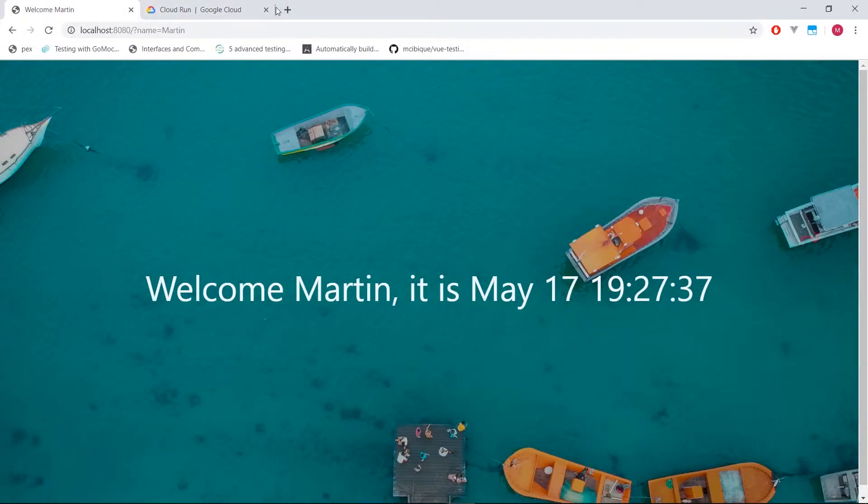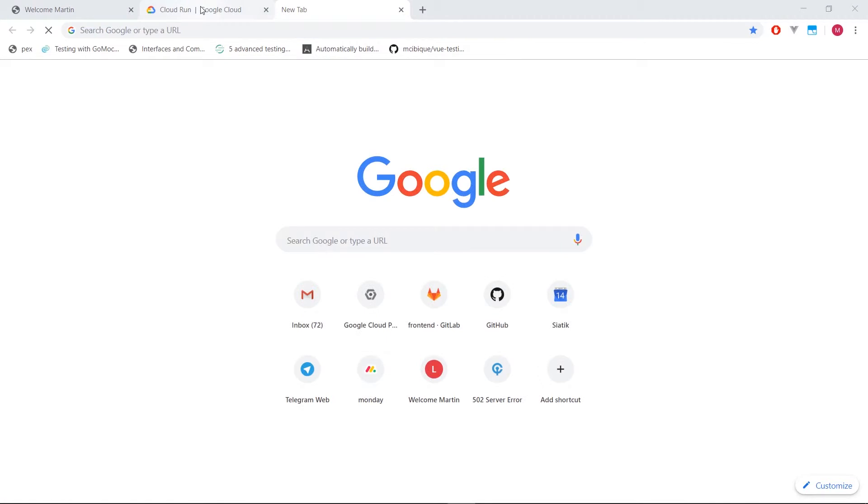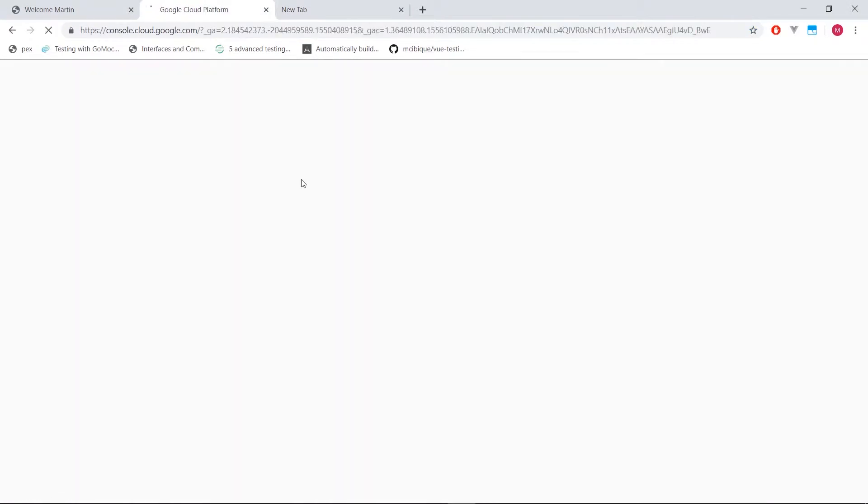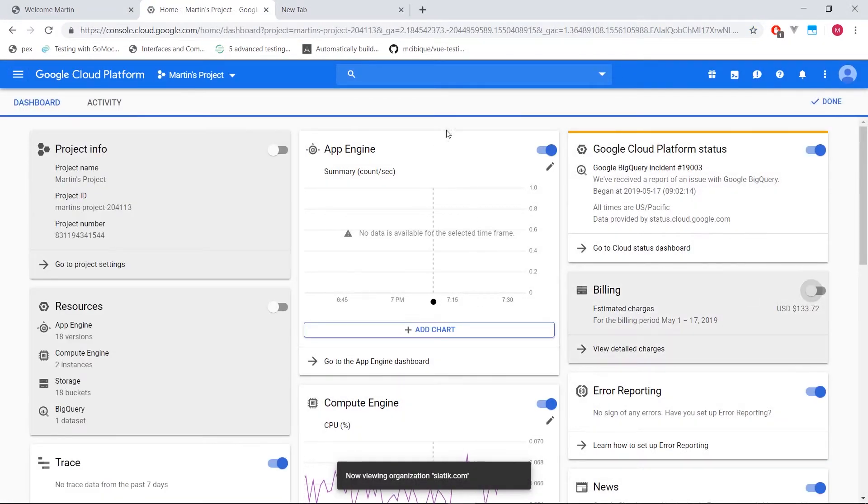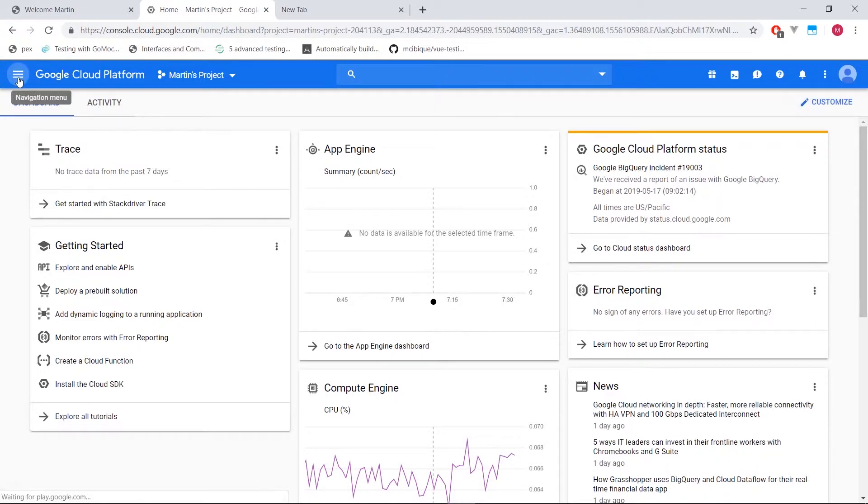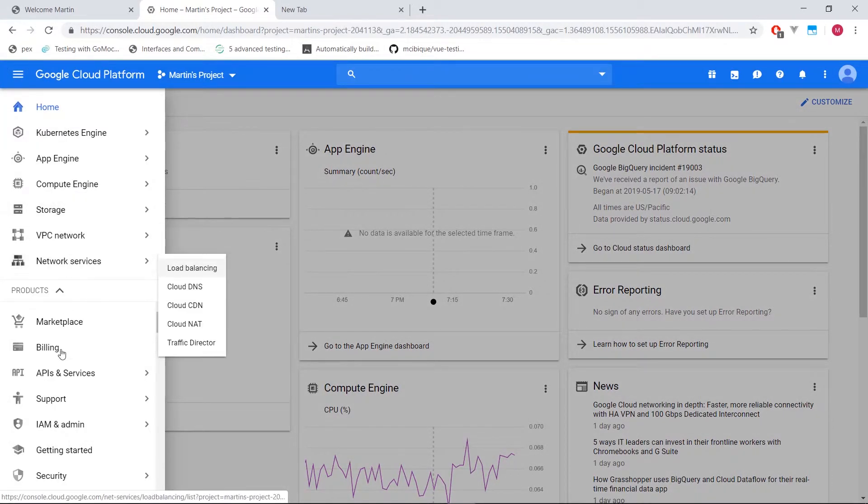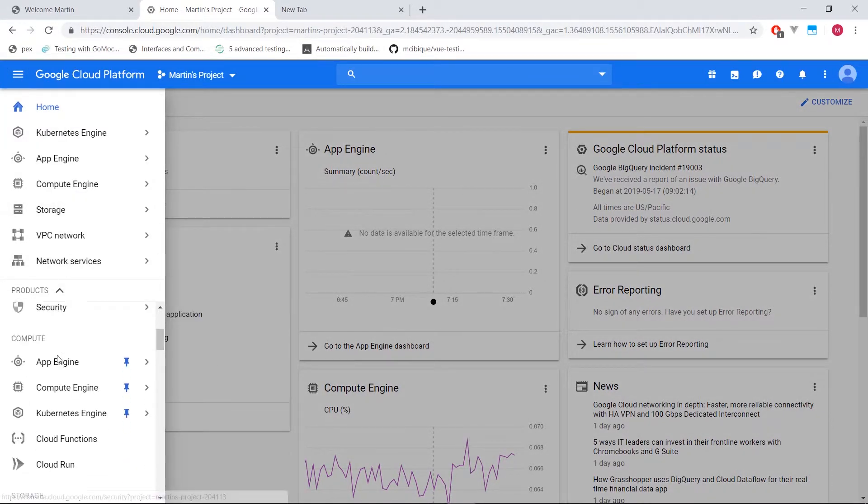So I'm going to navigate to my console and click that. And within my project that I've been using, let's go to compute. Let's scroll down here and select cloud run.